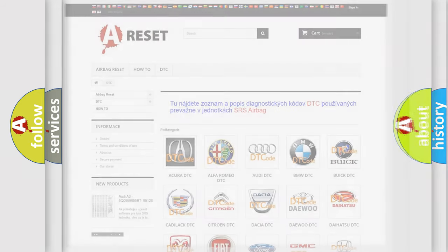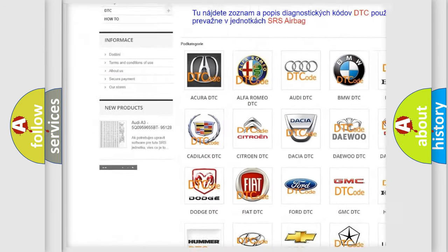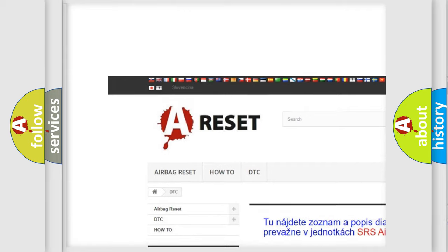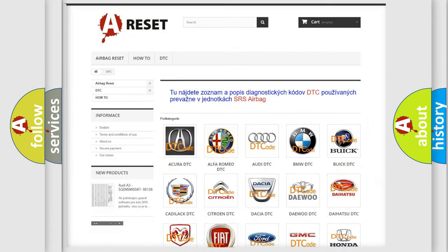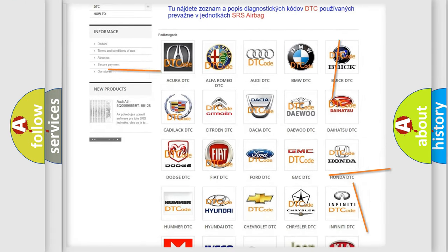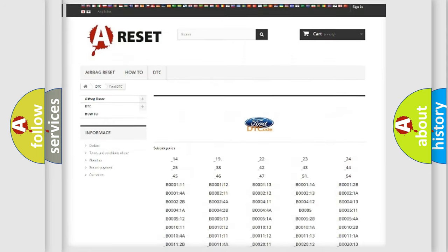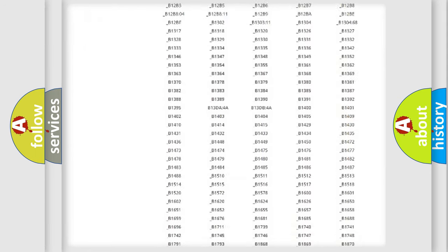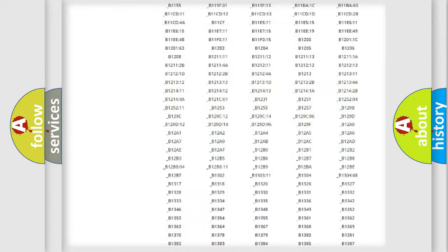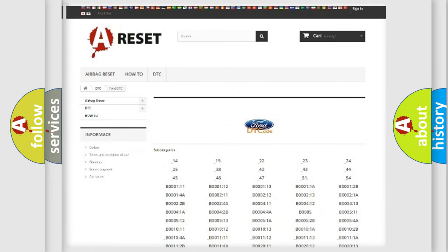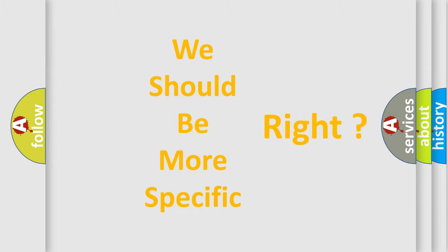Our website airbagreset.sk produces useful videos for you. You do not have to go through the OBD2 protocol anymore to know how to troubleshoot any car breakdown. You will find all the diagnostic codes that can be diagnosed in Infiniti vehicles, and also many other useful things. The following demonstration will help you look into the world of software for car control units.